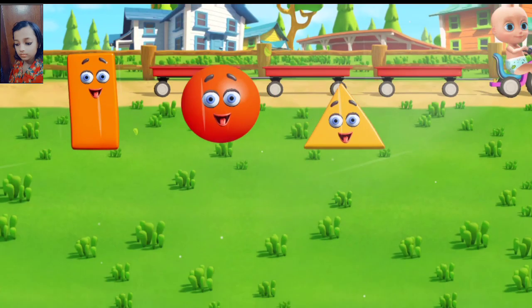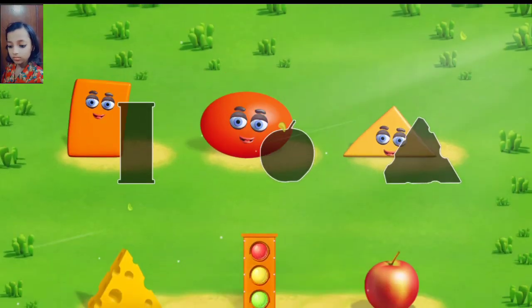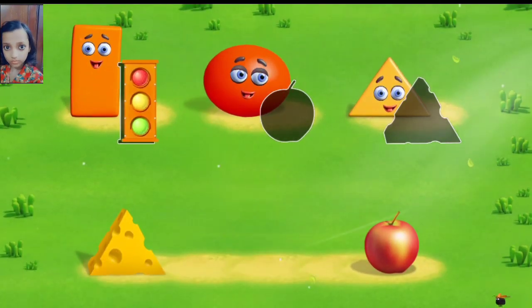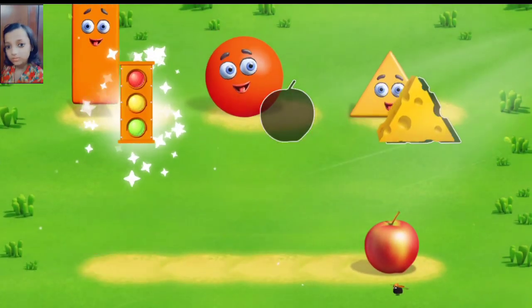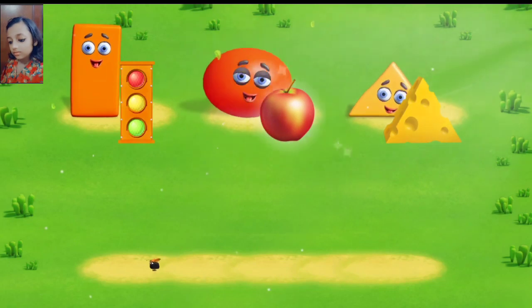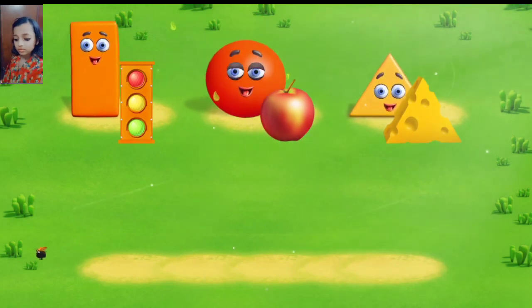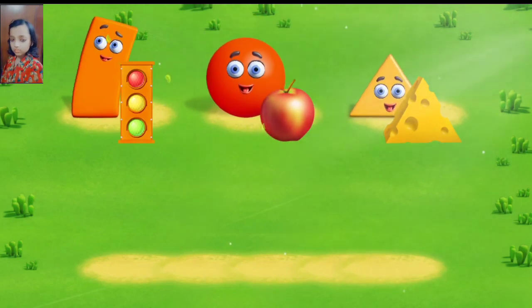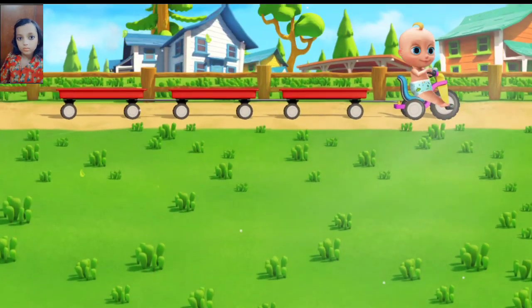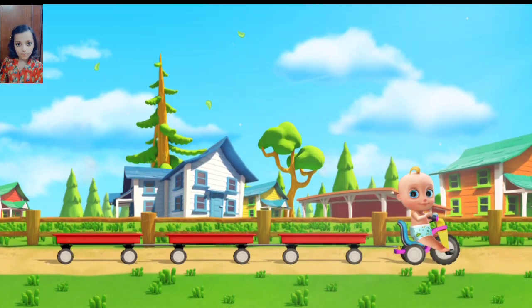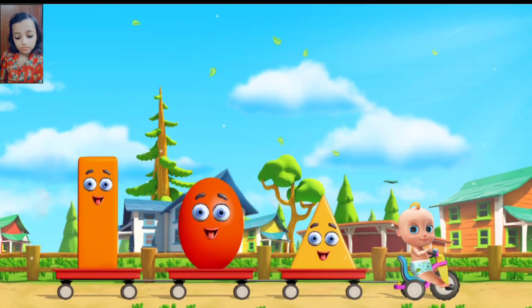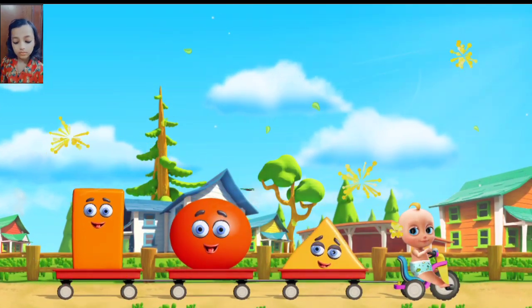What shape are the objects? Move the object to a... Correct. Way to go. An apple is like a circle. You guessed the shape of all the objects.